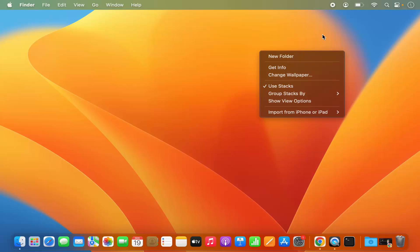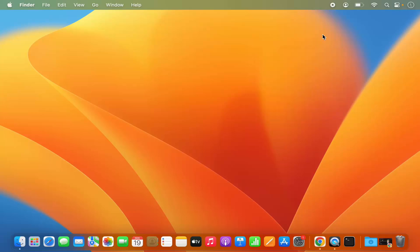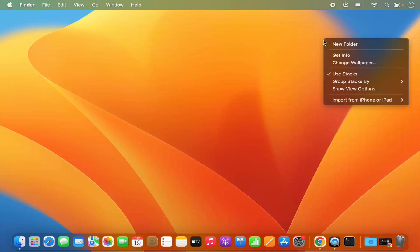If you're using the trackpad and your MacBook keyboard, you can also press the control key on your keyboard and then click on your trackpad once, and it's also going to show you this kind of menu.